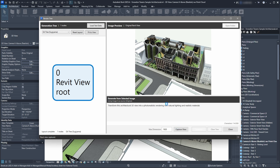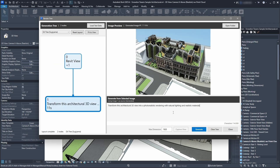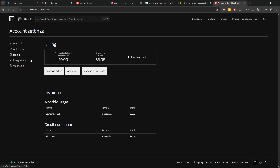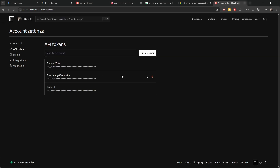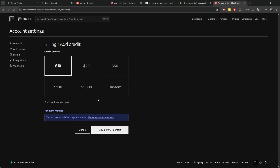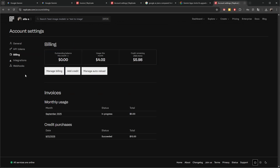Keep in mind this is not a free service. Let's go to billing — before you start generating, you need to add some credits. Just go in here, click 'Add Credit,' and specify the amount you want. I added ten dollars here.